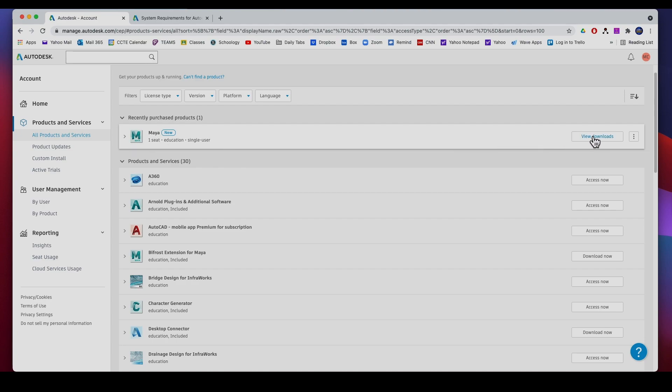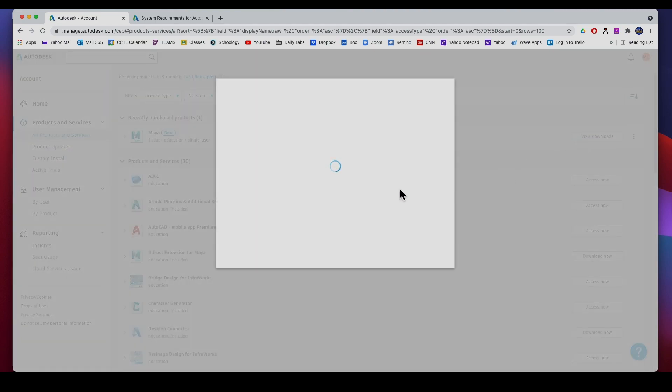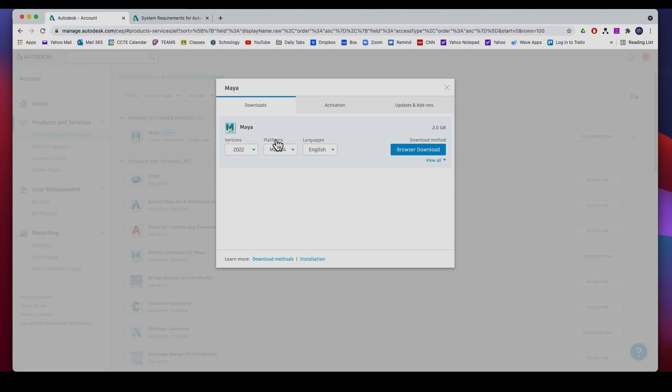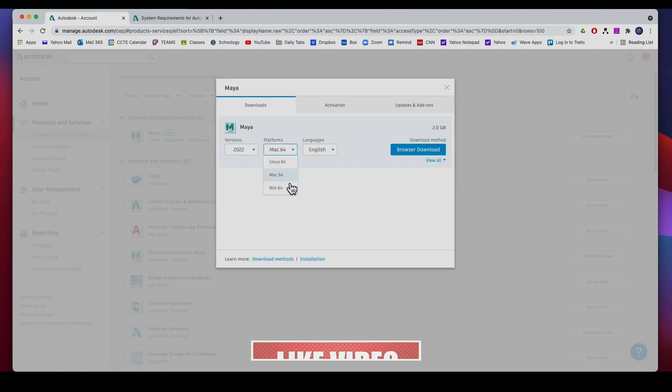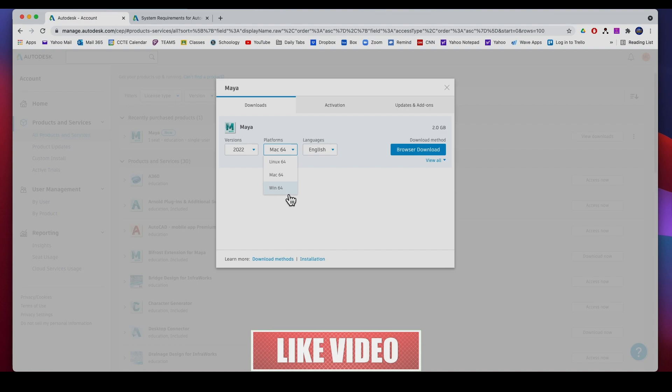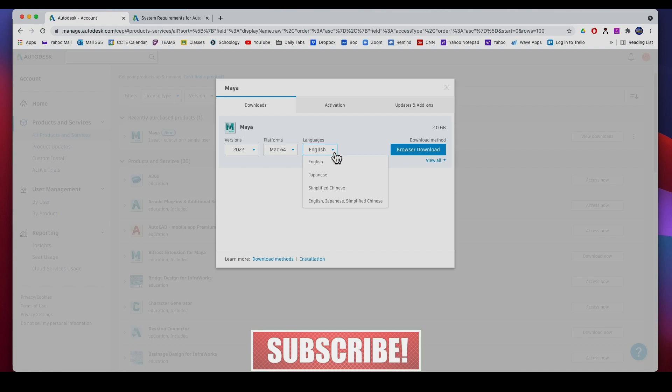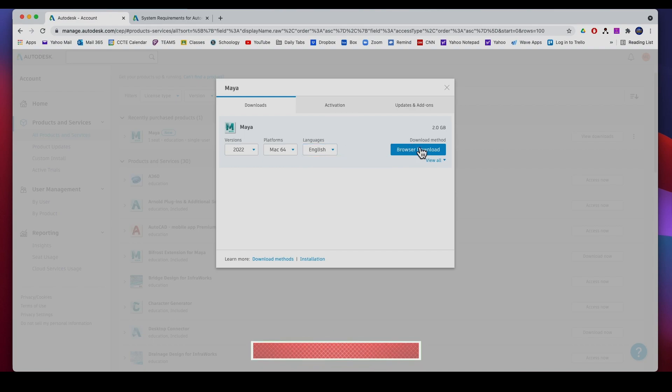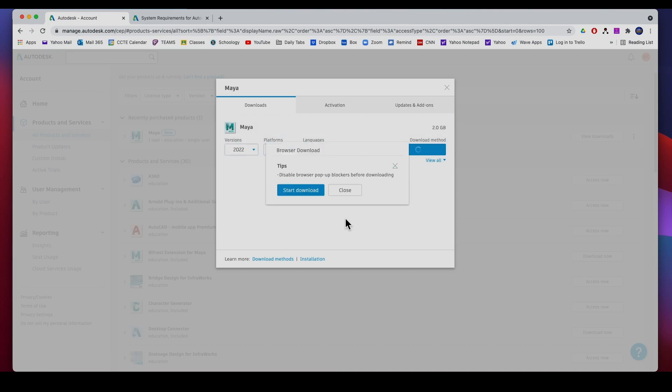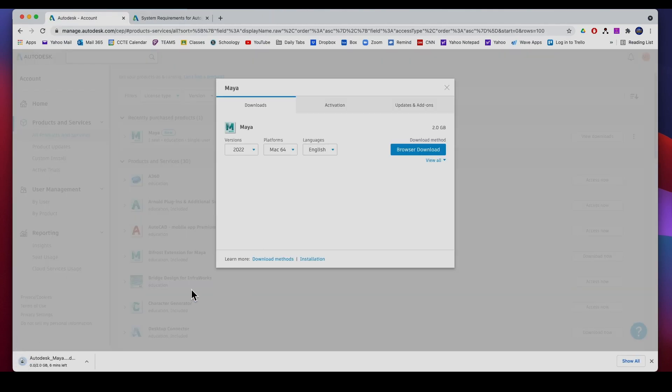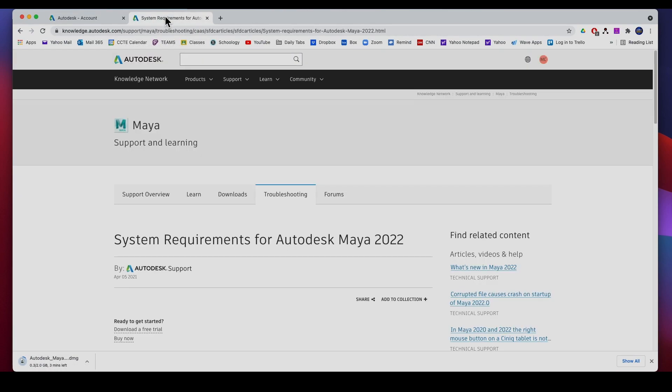In my case since I already downloaded it I can just view downloads. But you'll get something like this where you pick the version that you want, in this case 2022, what platform, Windows, Mac, Linux, and then what language. And then just download it. It's about two gigs, so I'm going to hit download. It starts to download and it says it's going to take about two minutes.